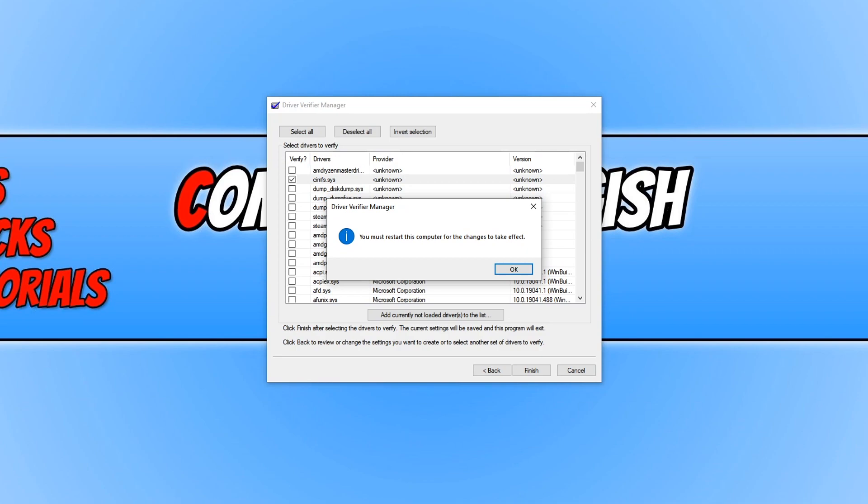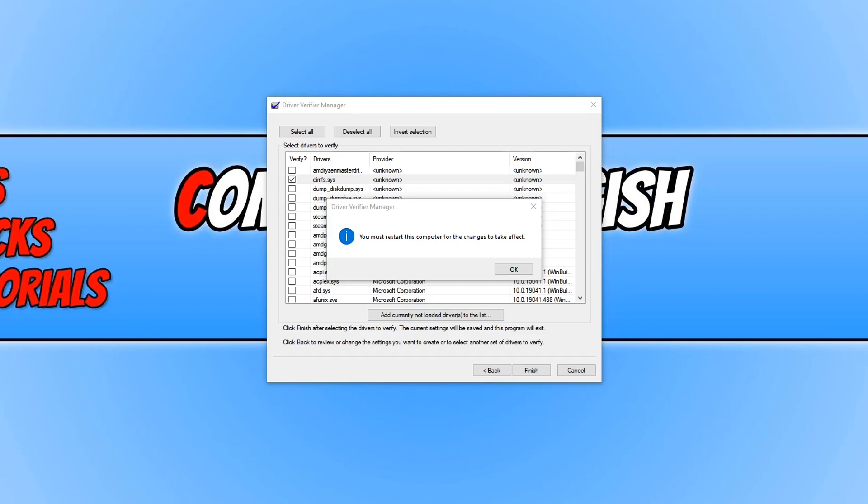Just remember it might take slightly longer for your computer to boot. And if for some reason you cannot get back into Windows 10, then you might have to boot up into safe mode and then disable the test from happening. So just be careful when running this test. It's a very good way to test driver files, but you could actually end up locking yourself out of Windows 10, which you definitely do not want to do. So this is at your own risk.